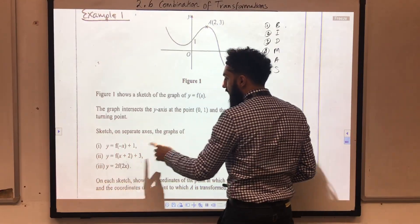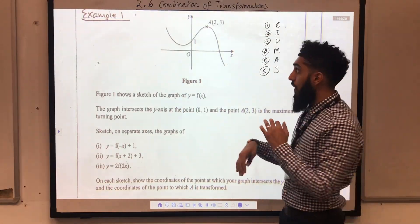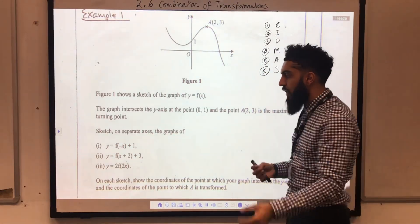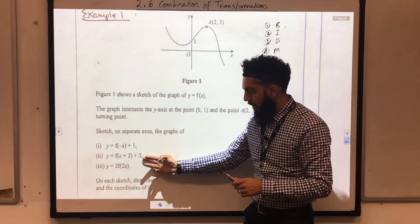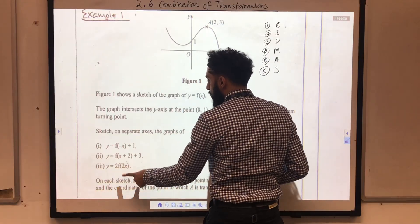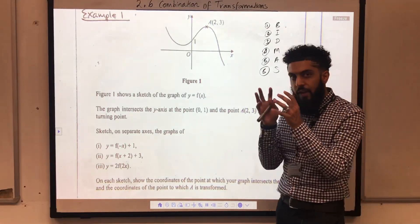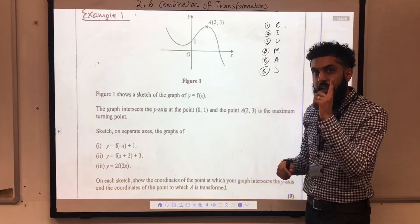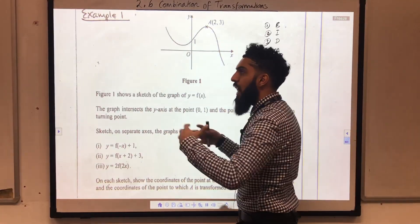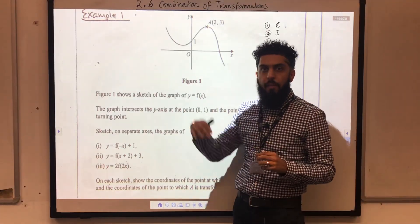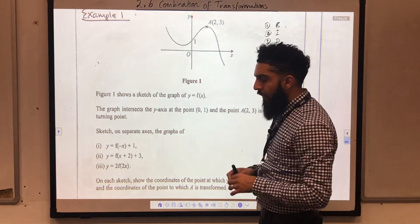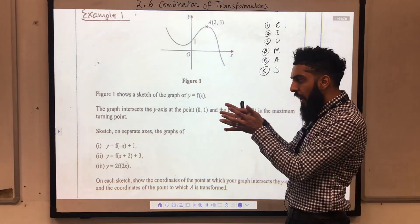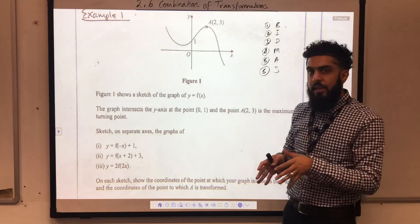For the next one, y equal f of x plus 2 plus 3, the first step is to take your graph y equal f of x and shift it 2 units to the left. Once you obtain that graph, you take it and shift it 3 units upwards to get this particular graph. The third one is y equal 2 f of 2x. The very first step is to apply the transformation f of 2x using the fact that b comes first in BIDMAS brackets. For f of 2x, you take the x coordinates and multiply them by 1 over 2, keeping the y coordinates the same. Once you obtain the graph of f of 2x, you can then obtain the graph of 2 f of 2x by taking f of 2x and multiplying the y coordinates by 2, keeping the x coordinates the same.